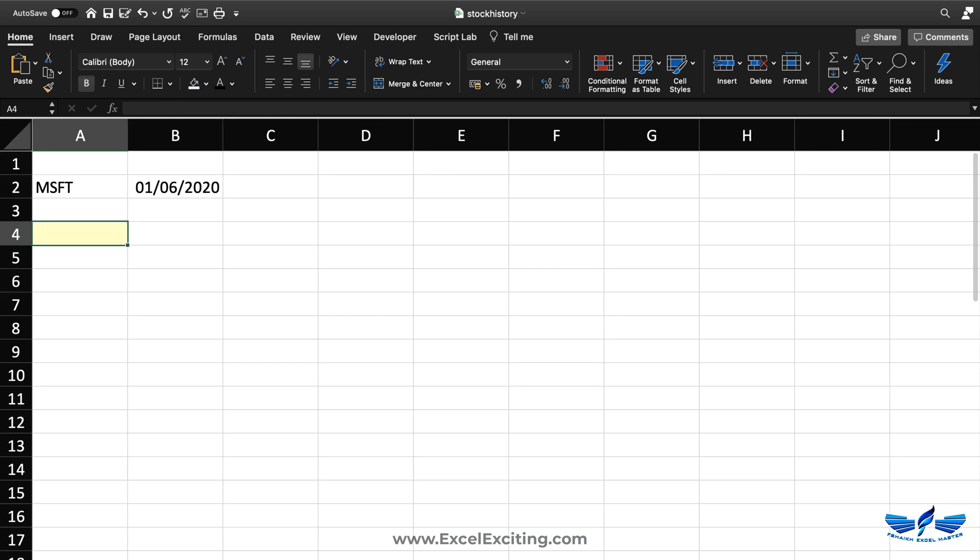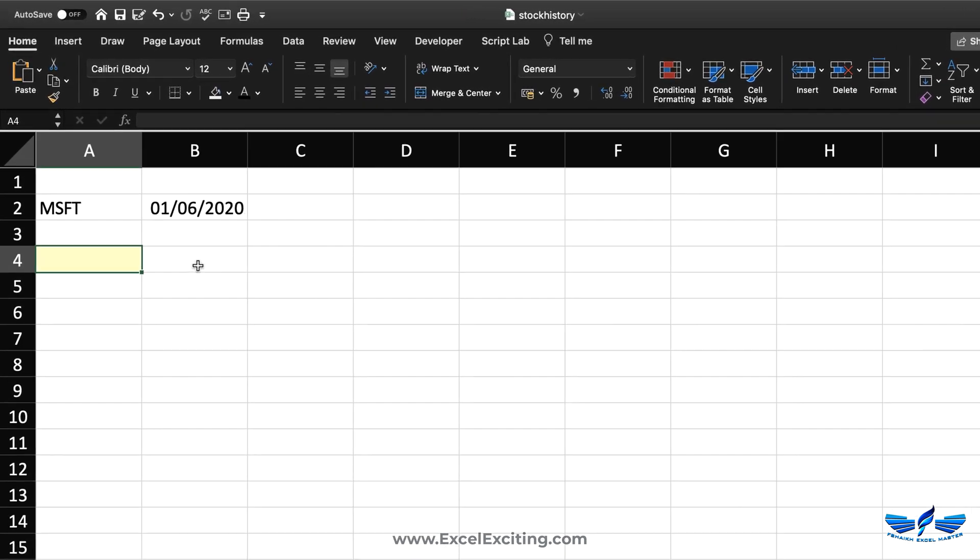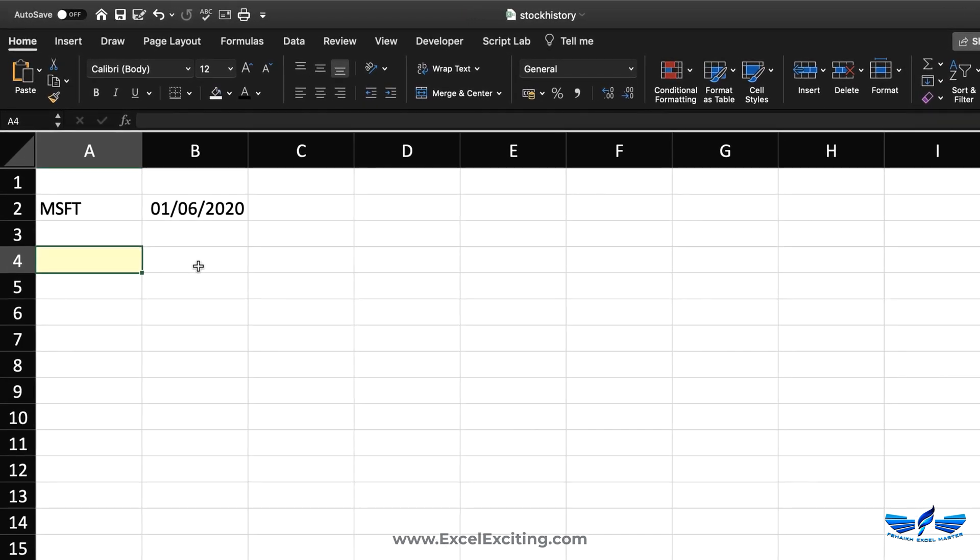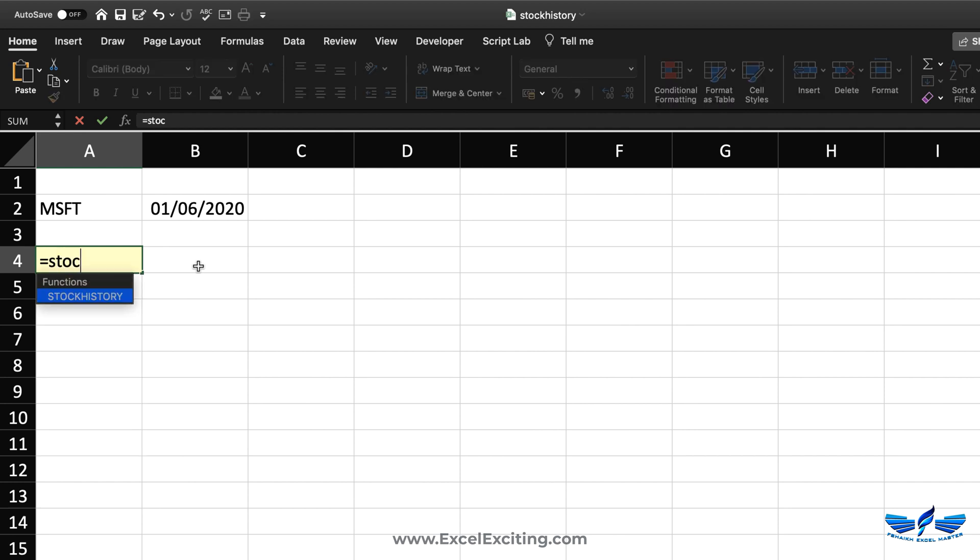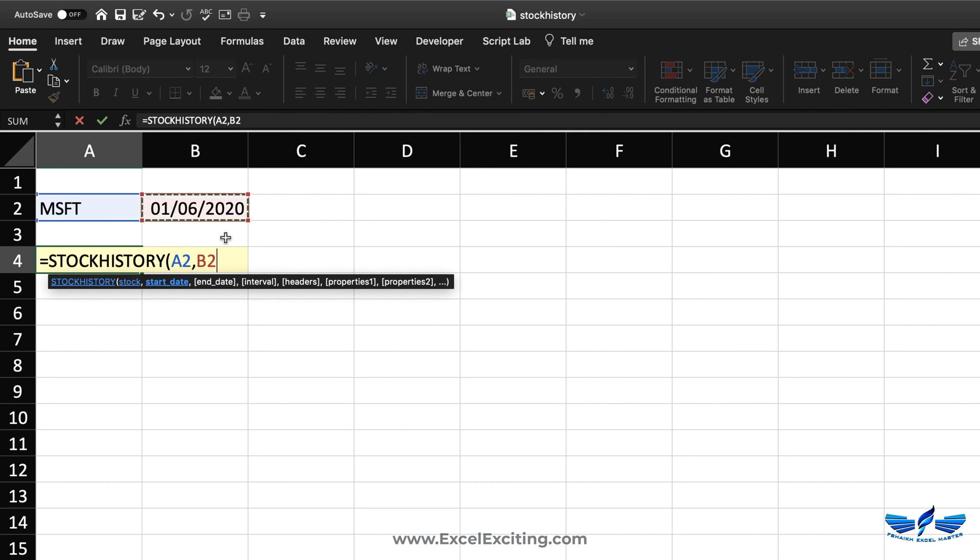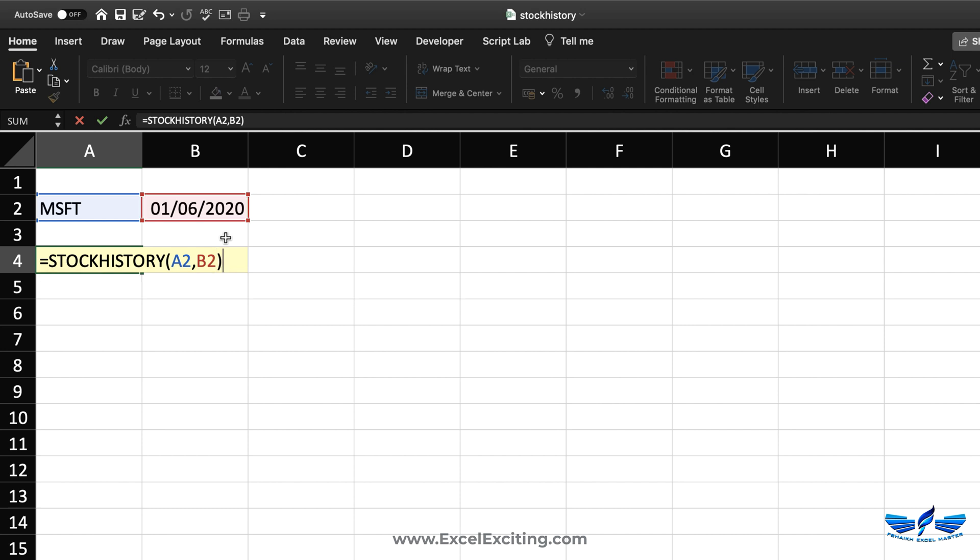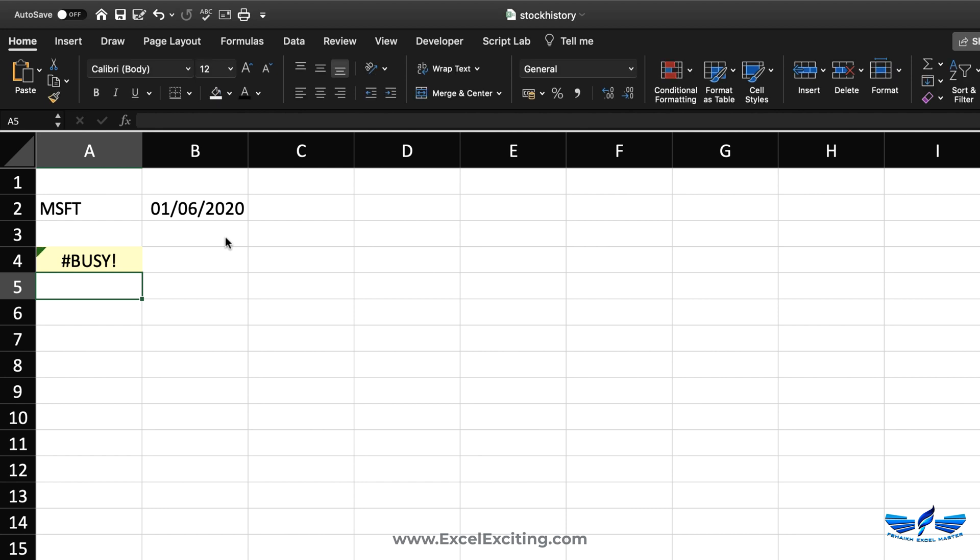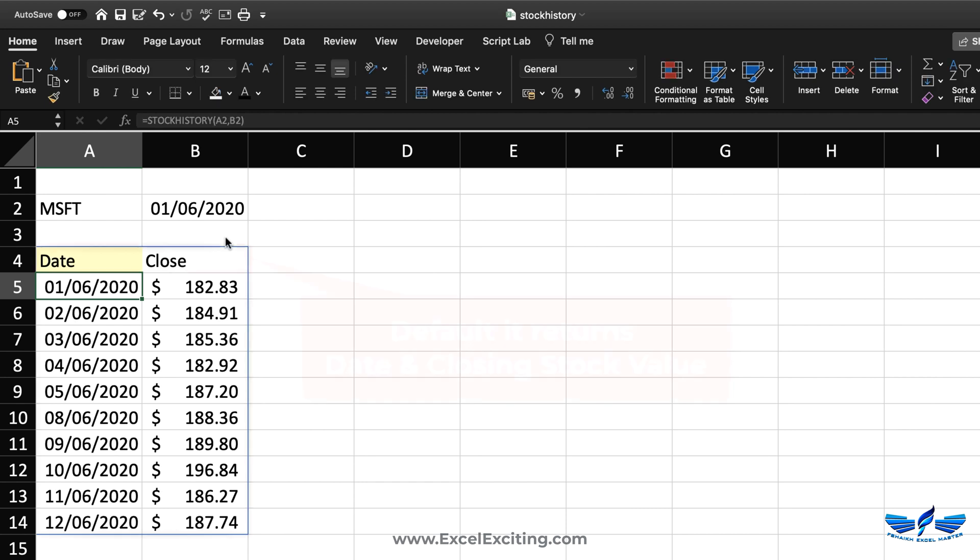Here I need to extract the stock history for Microsoft, so I'll say equals STOCKHISTORY, MSFT comma, and the date. Now the date if you can see is first of June. We're going to look at those other arguments in the coming example, but let's close and hit enter.